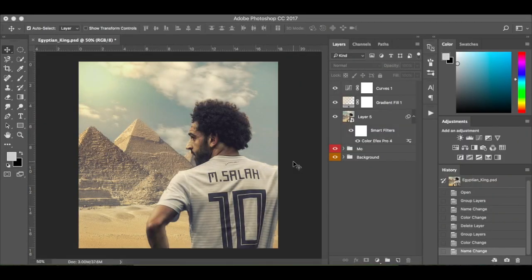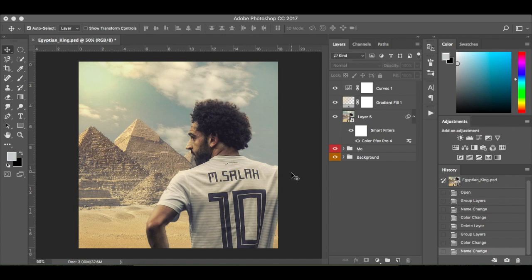Hi guys, welcome to my newest tutorial and today it's Mohammed Salah, the Egyptian King as is known by his fans, just in front of the Pyramids of Giza. We've got three images: we've got Mohammed here, the Pyramids of Giza, and then we've got some clouds in the background and we've done quite a few effects on them.